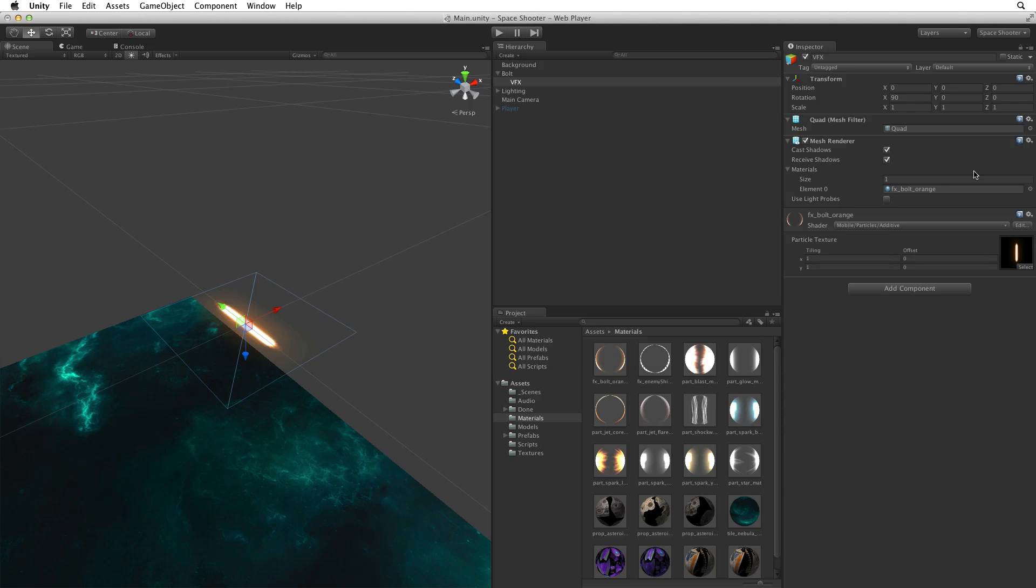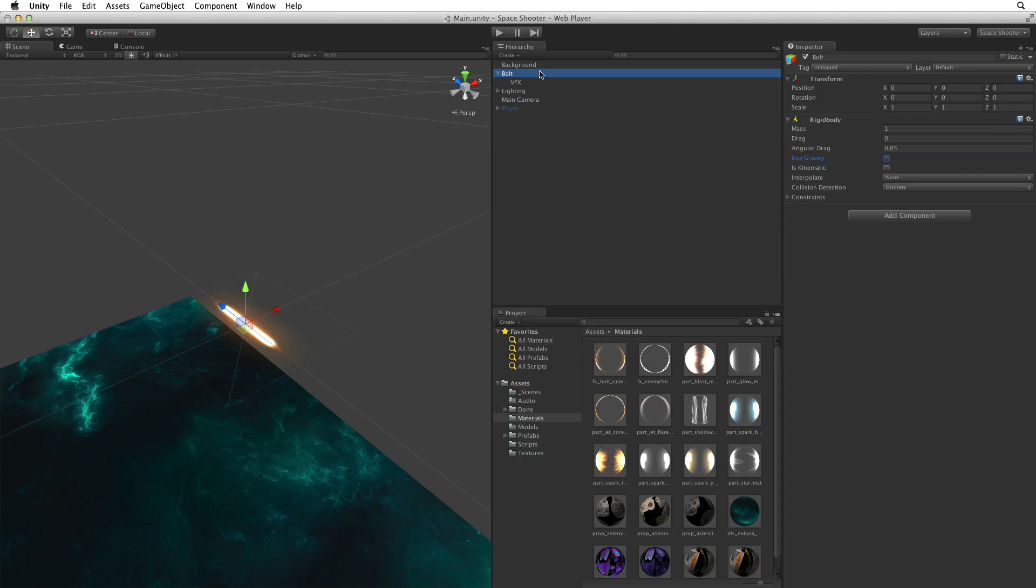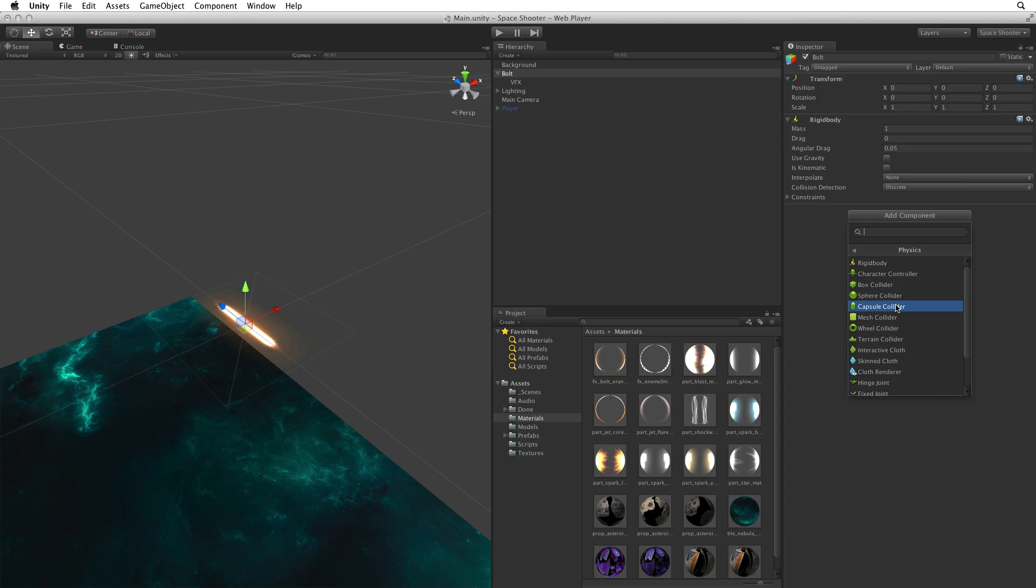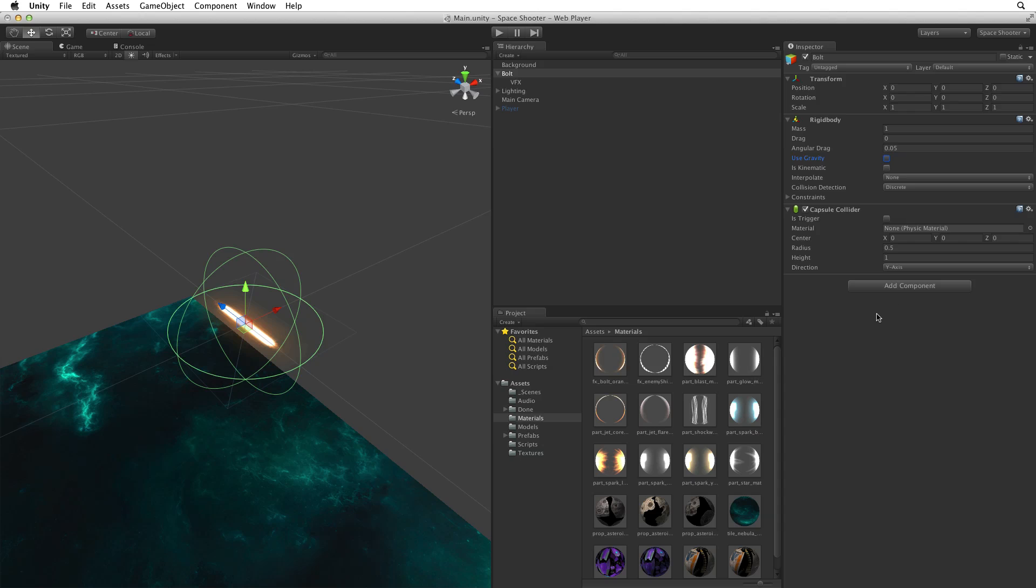Now let's add the collider component we want for our game. Click on the parent bolt game object and click on Add Component. Select Physics Capsule Collider. Now this looks like a sphere but it is not. It is a capsule. A capsule is defined by two spheres or hemispheres, one at each end and the space in between. We are looking at a capsule that is as compact as possible and there's no space between the two end caps.